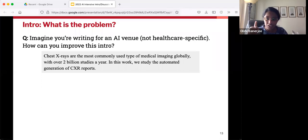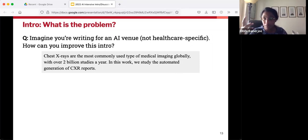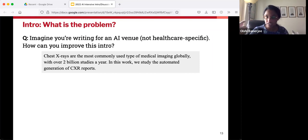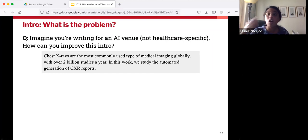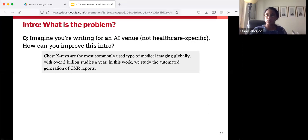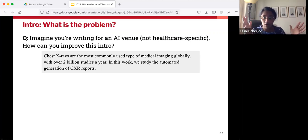Now let's go through an example. You might recall from earlier presentations that there's a paper called CXR Repair, which was an attempt to generate radiology reports for chest X-rays automatically. Imagine we're in a world where CXR Repair hasn't been published yet — you are the authors of a study just like it, and you're trying to figure out how to introduce your work to the world.